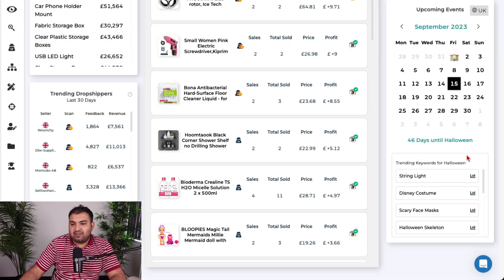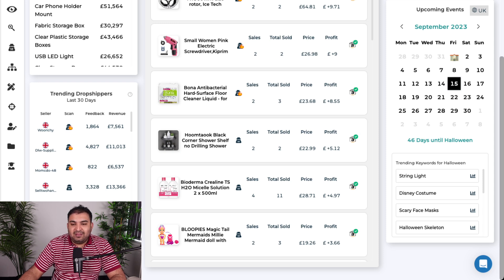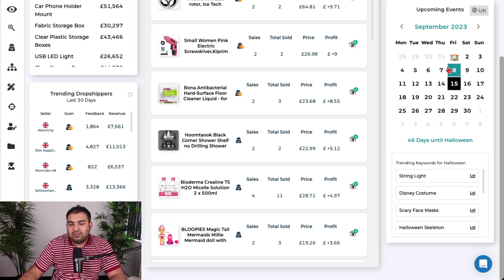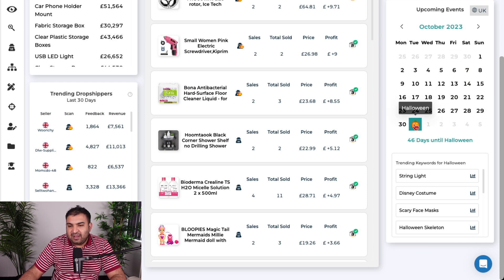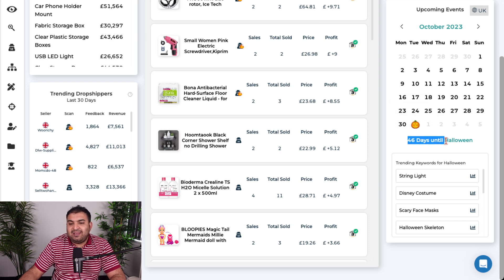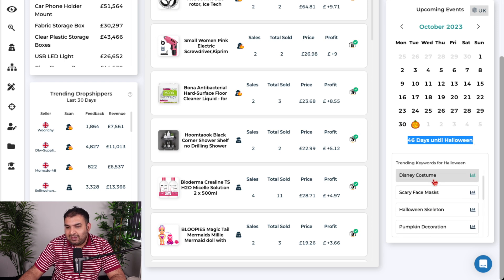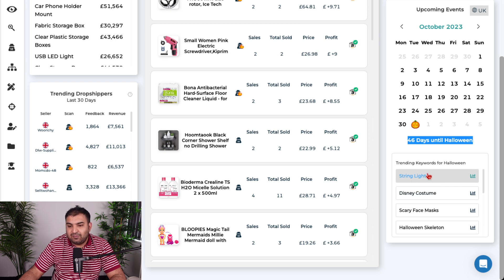The next tool I use for product research, product management, and finding suppliers within my e-commerce business is called Zik Analytics. First, you can look at what upcoming events are coming. Inside Zik Analytics there is a calendar — if I click on it, the next upcoming event is Halloween. It tells me there are 46 days until Halloween and shows what products I can sell and what keywords people search for.